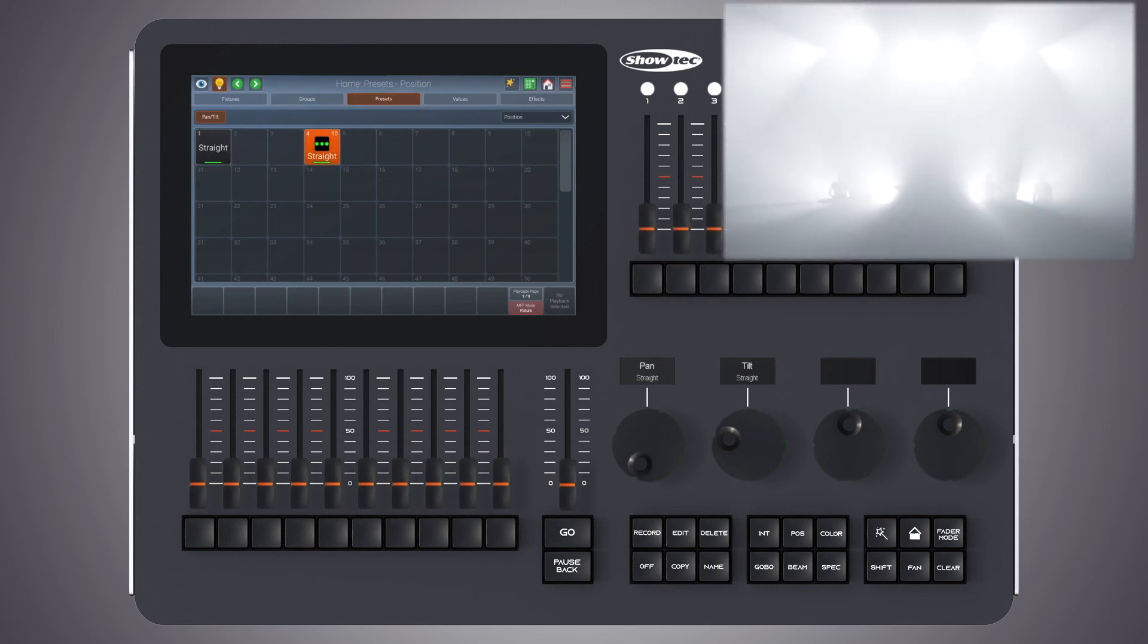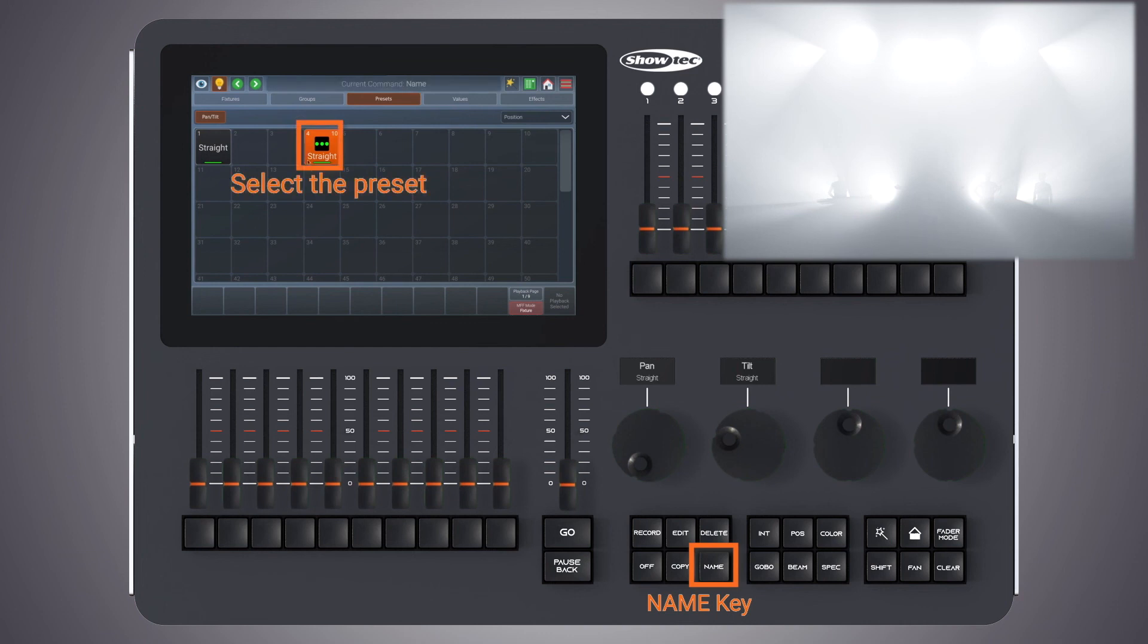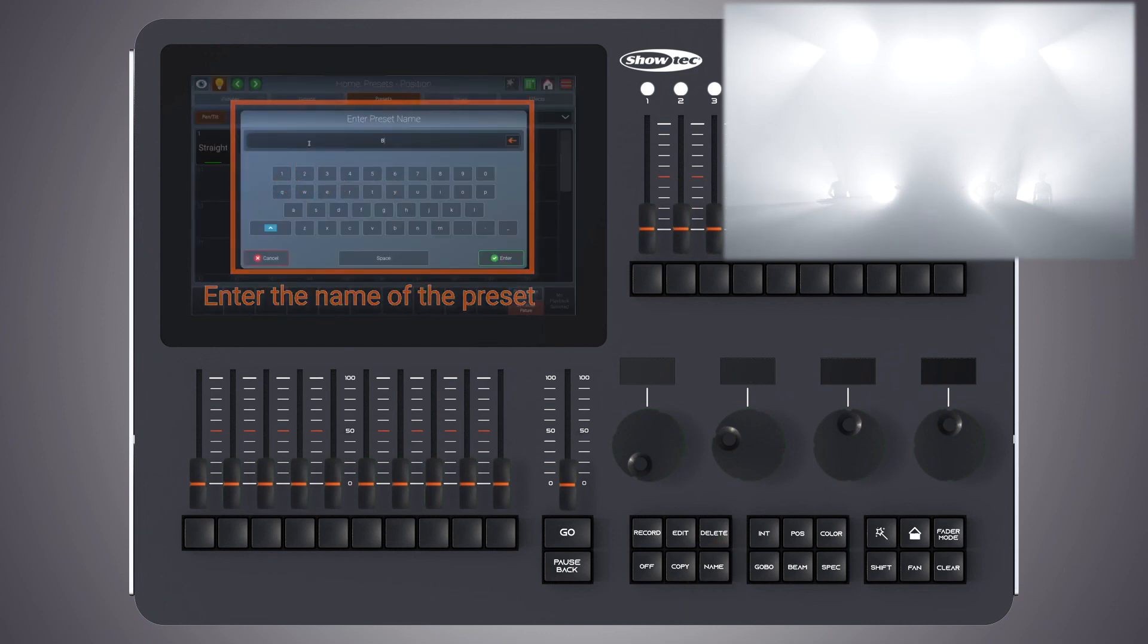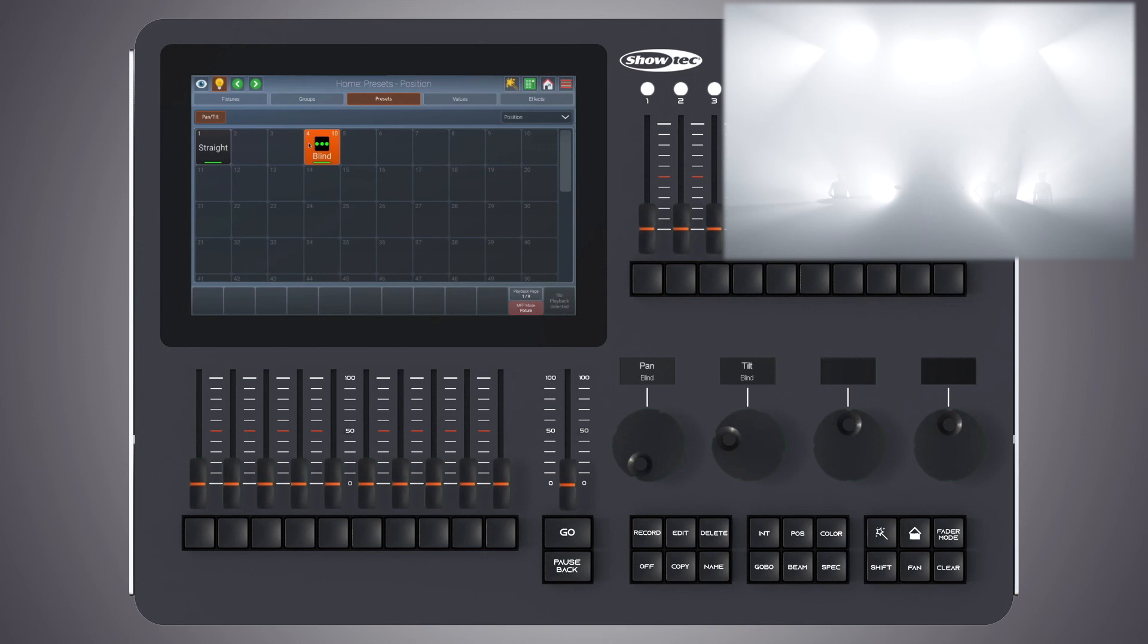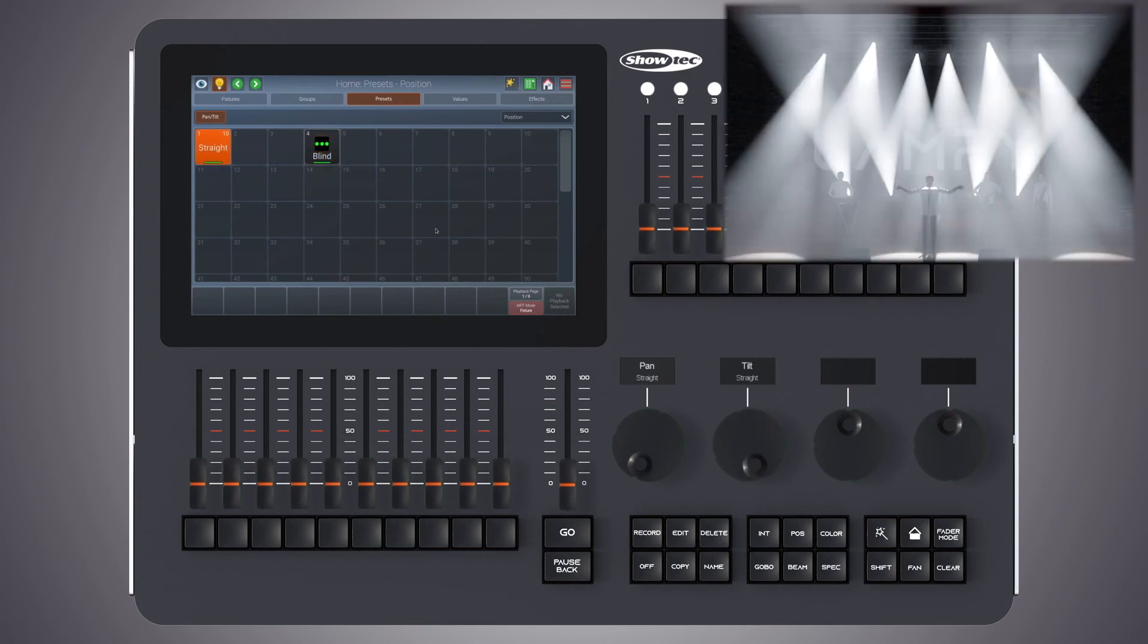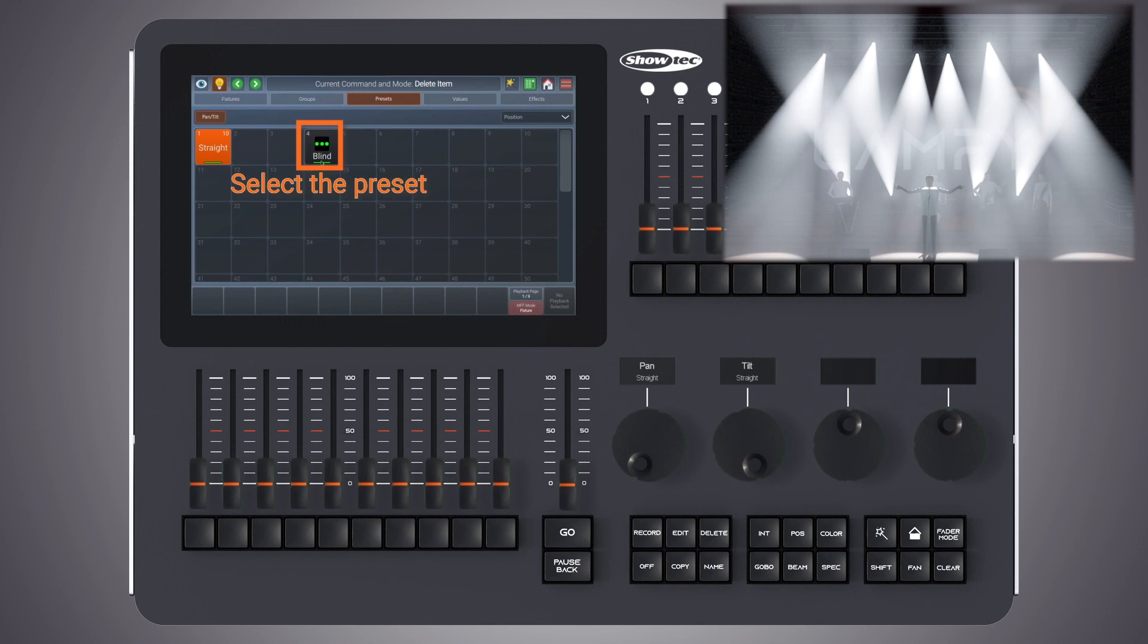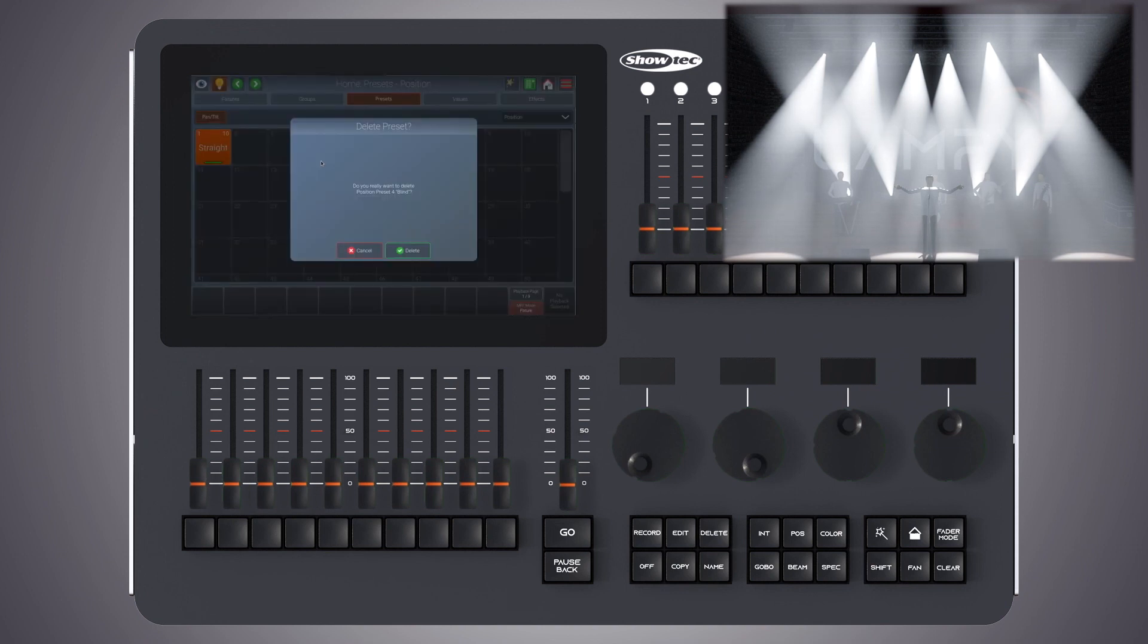Sometimes for some tidying up it is useful to delete presets. You may delete presets at any time by pressing the delete key on the front panel and then selecting the preset.